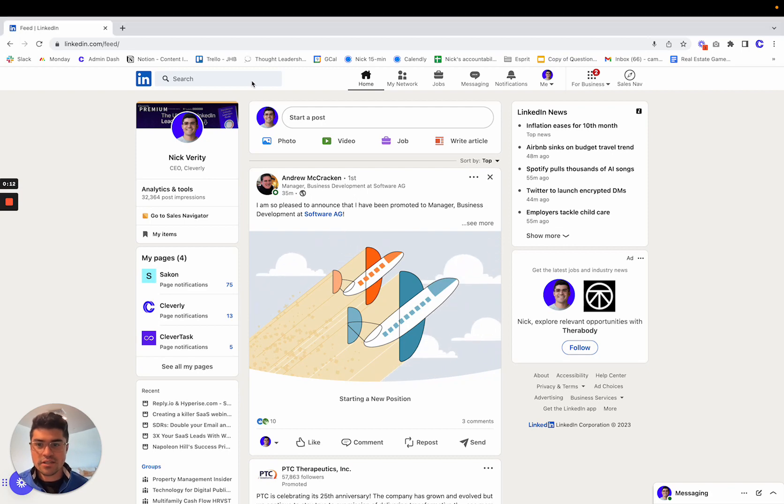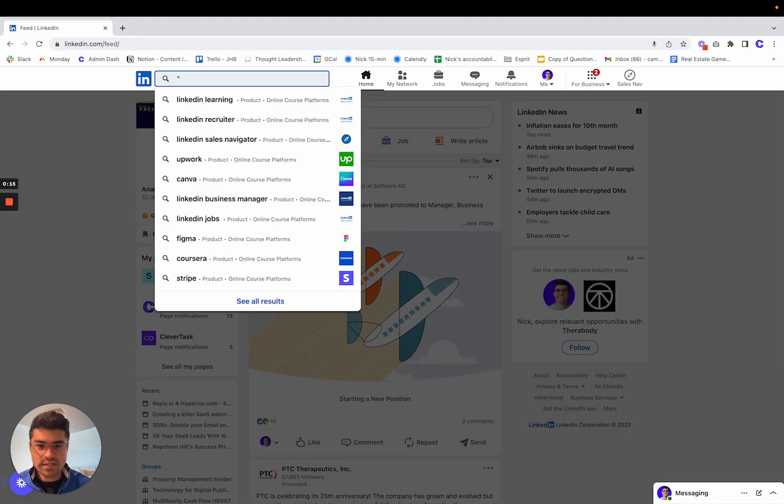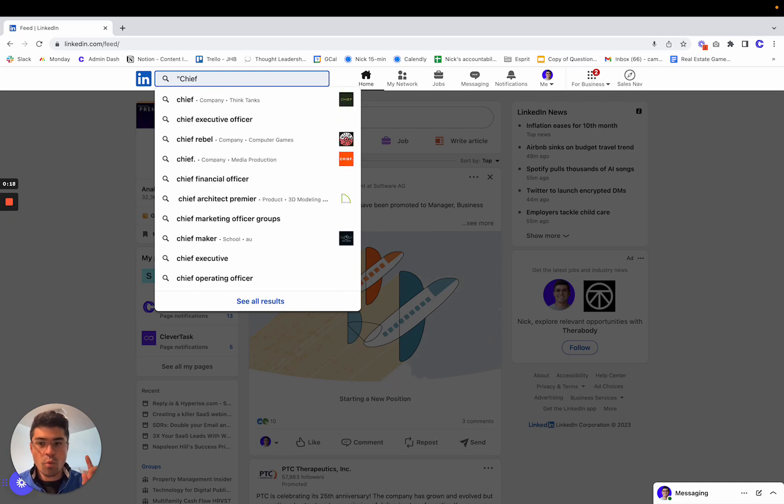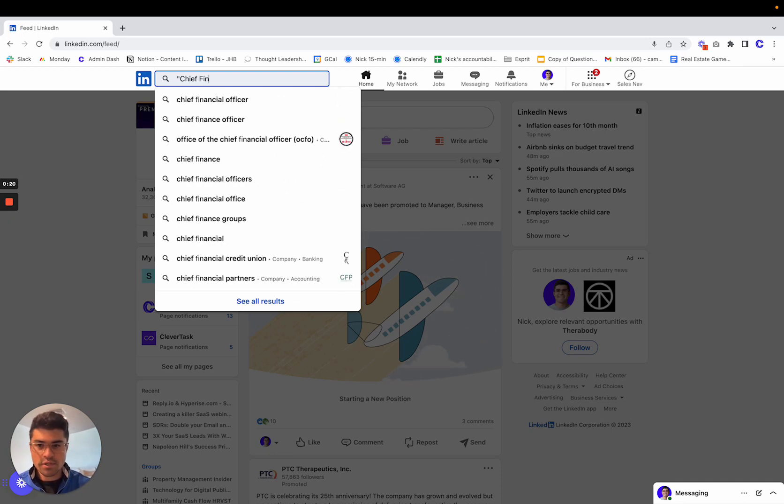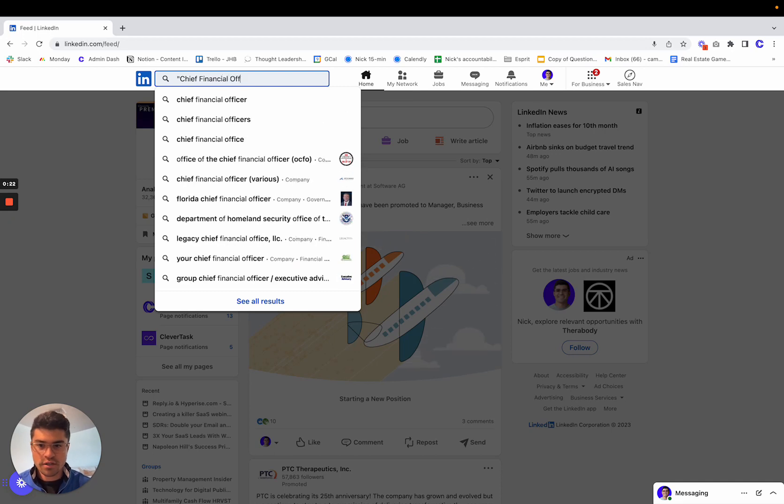Go to the top search bar and in quotations, search a job title that's qualified. You want one job title here. So I'm going to search chief financial officer.